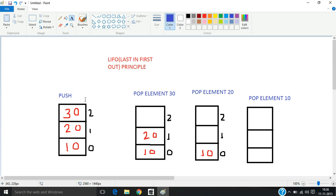First we push the elements like 10, 20, and 30 — the indices are 0, 1, and 2. We store them in an array, and it works on the principle of Last In First Out. So whichever element we put in last comes out first. For example, if we put 30 last, it comes out first, so our stack becomes...